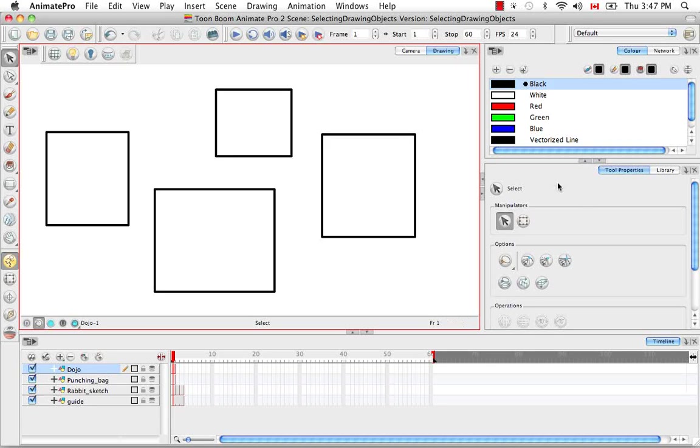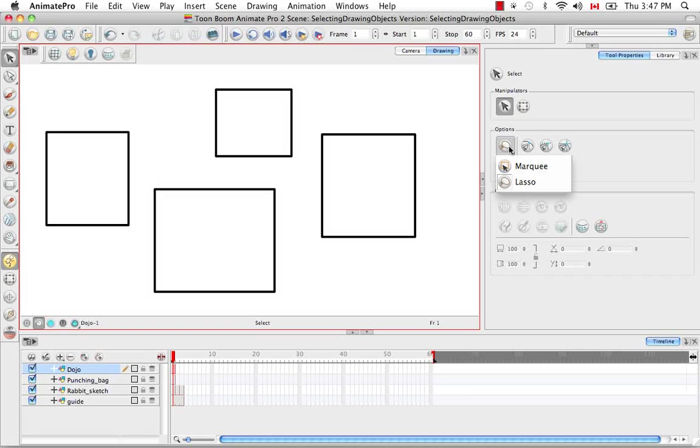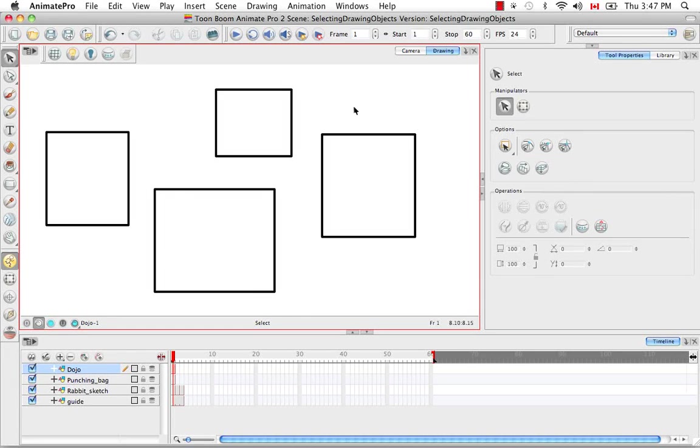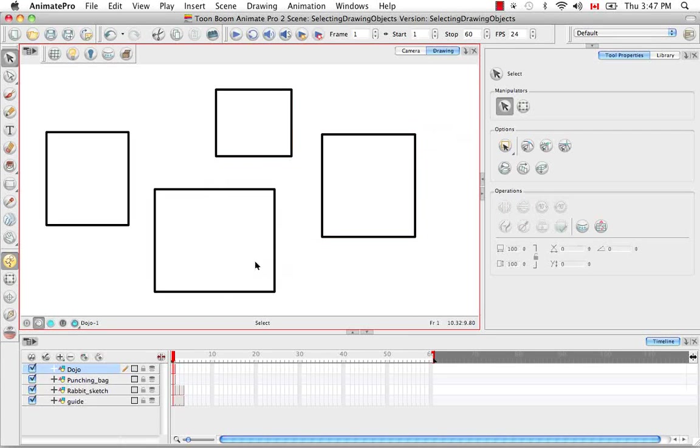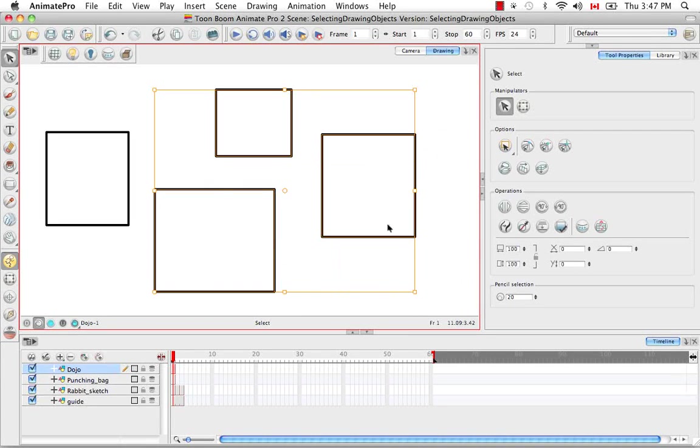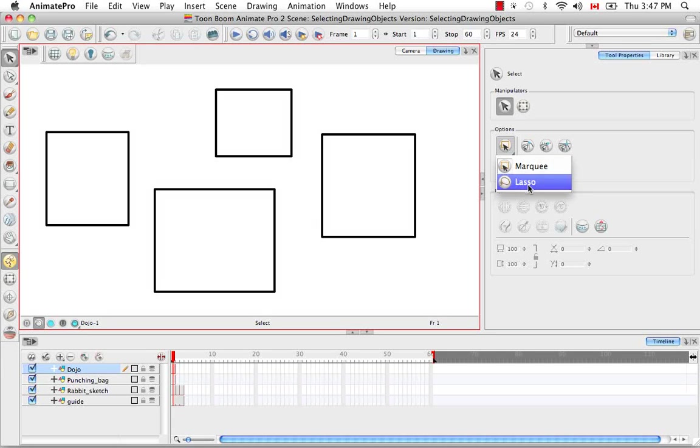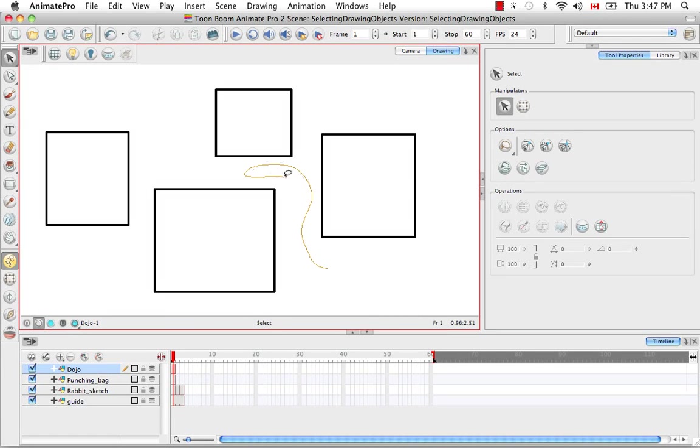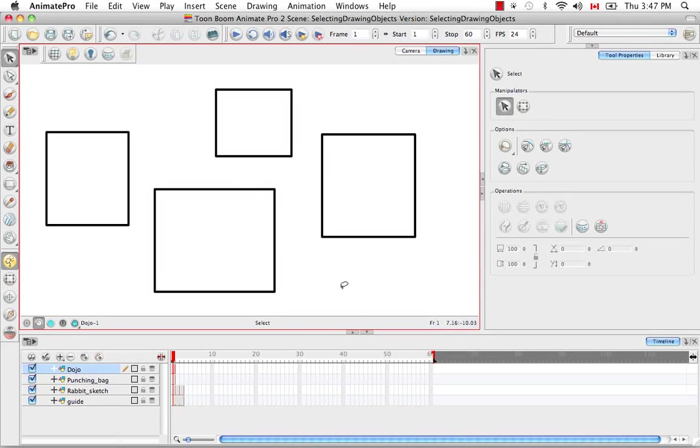So let's look at the tools property panel for the select tool. The first option you have is whether you would like your select tool to appear as a marquee or a lasso. The marquee is basically just a bounding box that you can use to select one or more objects in the drawing space. The lasso is more of a free form tool and allows you to select one or more objects in very difficult to reach areas, in very precise areas in the drawing space.